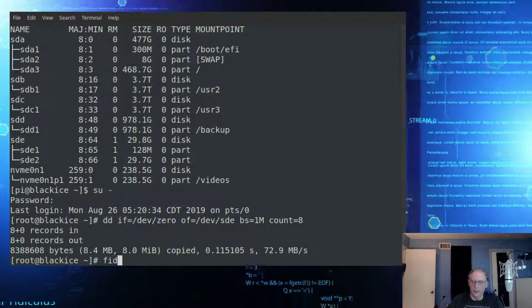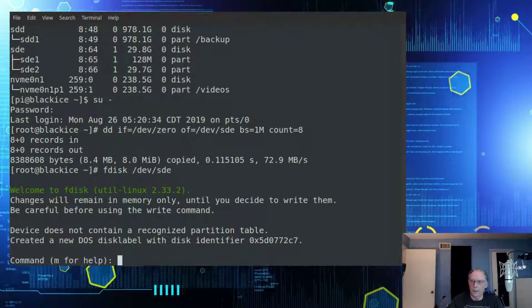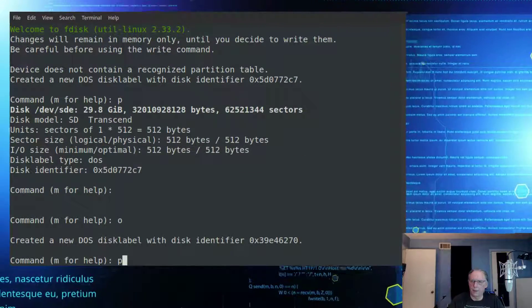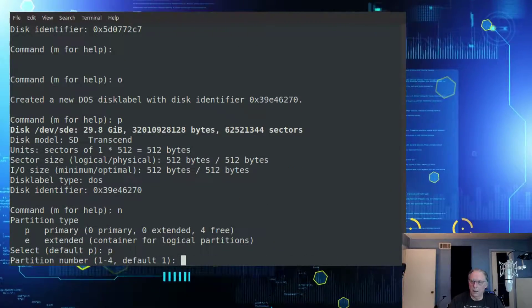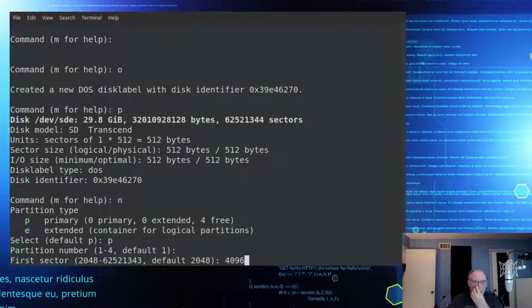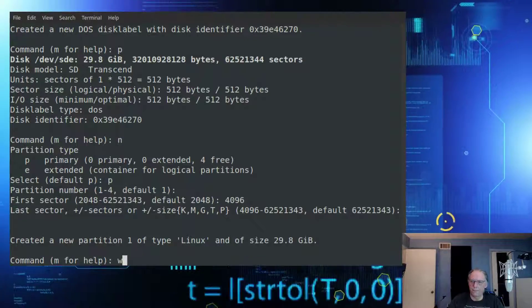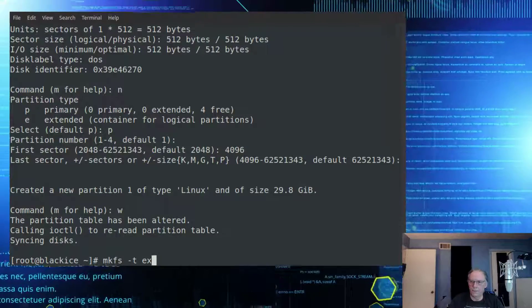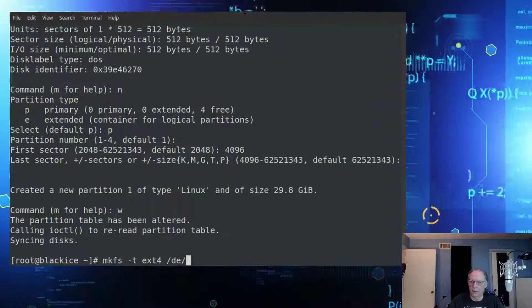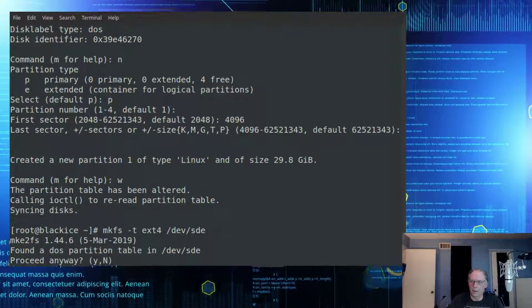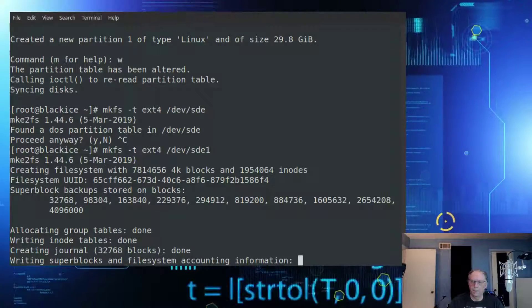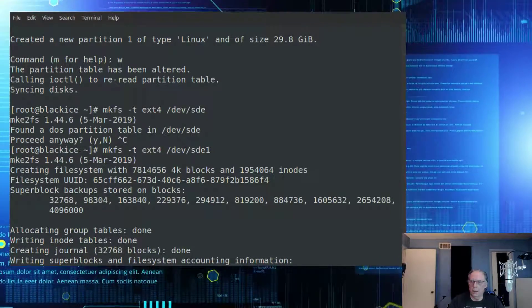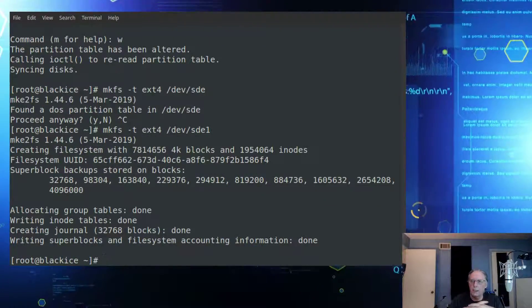And it says next thing is to do an fdisk. And do a print. Get rid of the ones that are there. Primary. Number one. And it says to start this block at 4096. So we'll do that. Write it. Not three. Not five. Might help to use the sdb1 that I just created. And we'll let that create the file system.